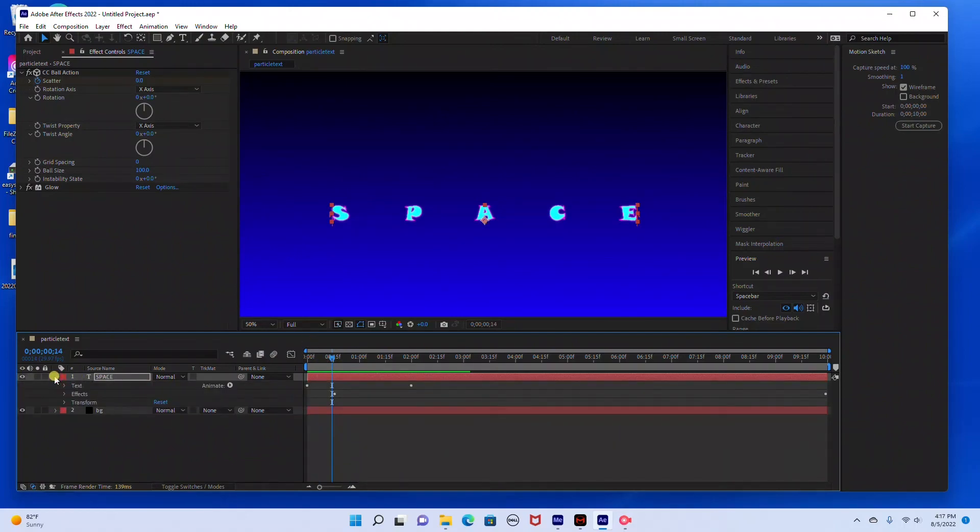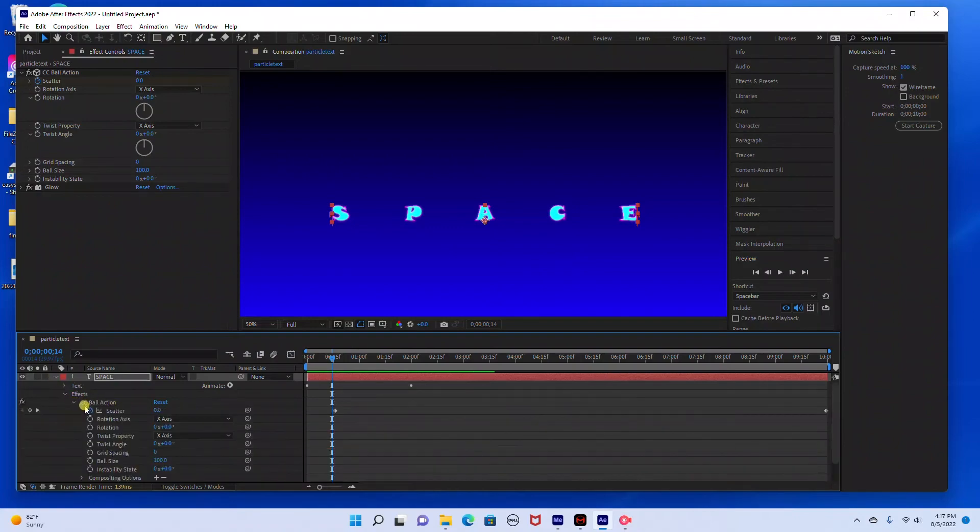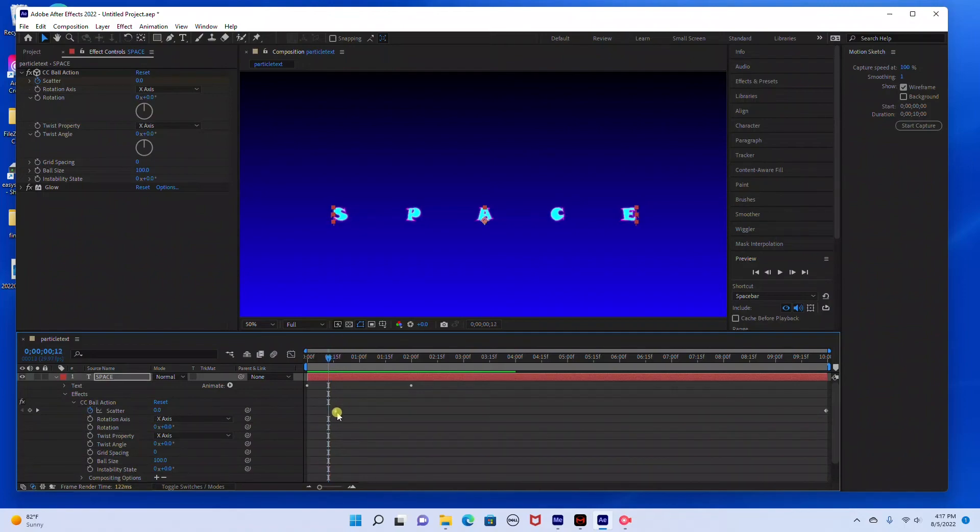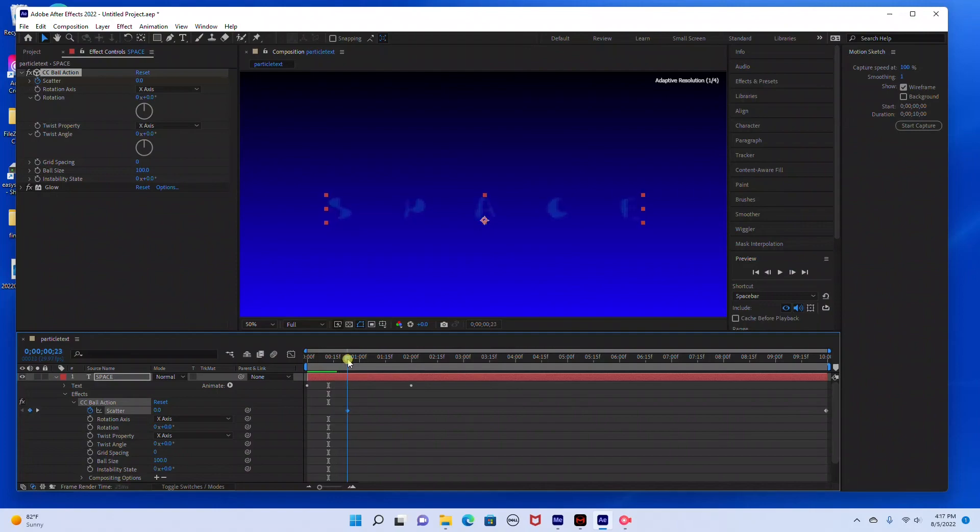So by doing that, you just come over here to your layer and you hit the drop down and you go to effects. Under CC ball action you can see our first keyframe starts here. So if you want it to start later, all you have to do is take your selection tool and just drag that forward a little bit. I'm going to drag it forward just a little bit more.